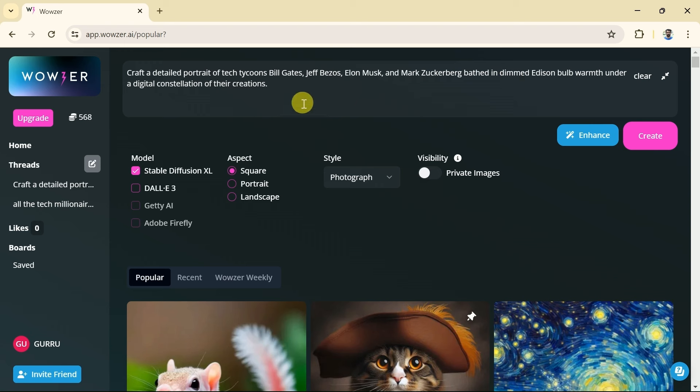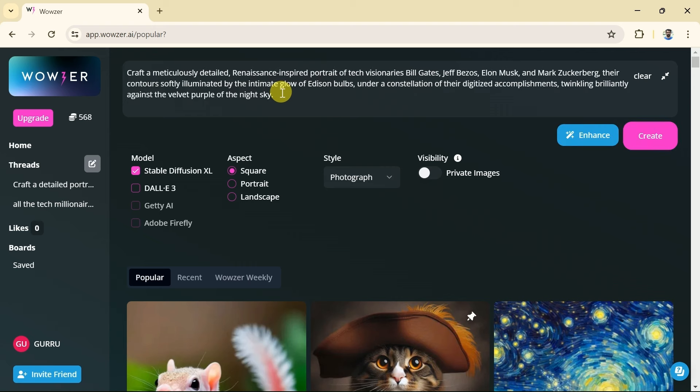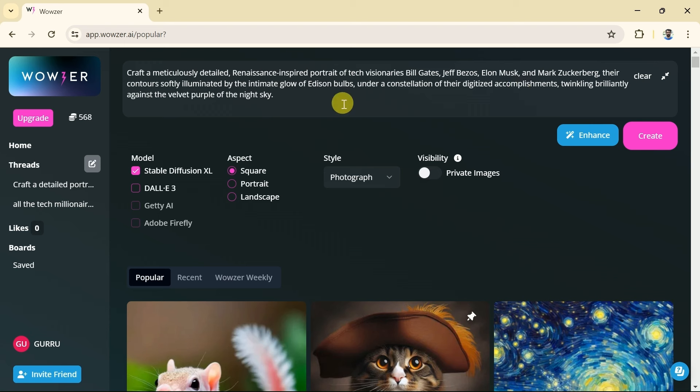Further details of the prompt can be seen here. The best part is, if you are not a prompt engineer or prompt expert, no worries at all. Wowzer AI can facilitate creating perfect prompts using its prompt enhancer feature. Let's try this. Once we hit it, this AI will automatically enhance our prompt and bring forth a perfect prompt for better outcomes. So you can see my initial prompt has been enhanced now.